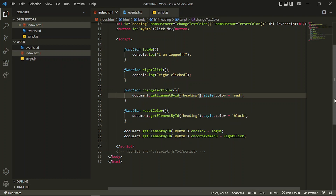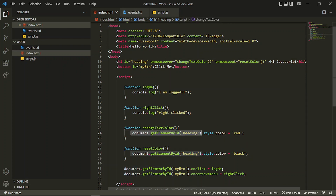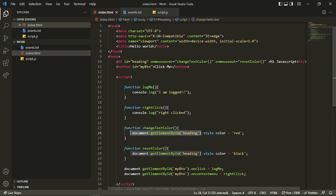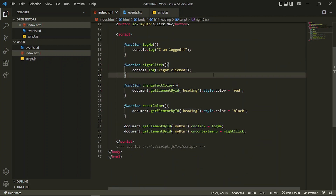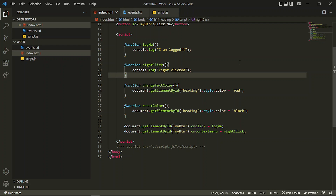You can do any type of styling inside these functions — change background color or anything else. We can also pass 'this' as the element instead of getting it by ID, which makes the function reusable. We'll cover that approach in the DOM section. This covers all mouse events — in the next video we'll cover the remaining events. Thank you for watching.